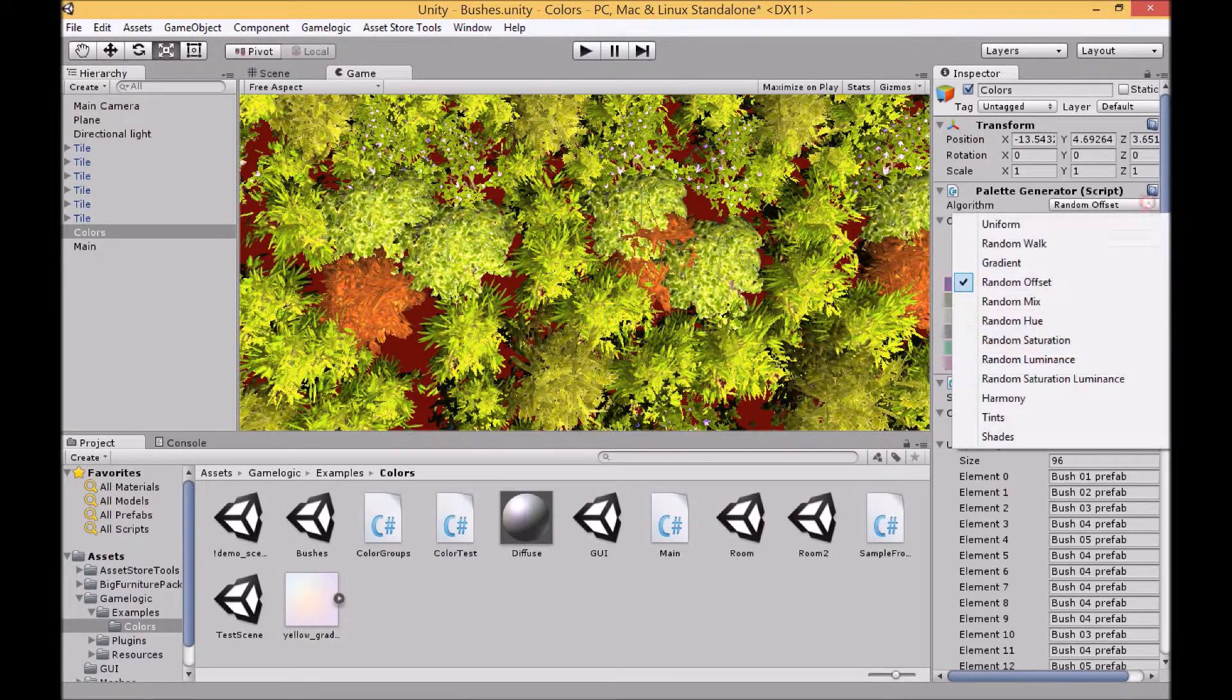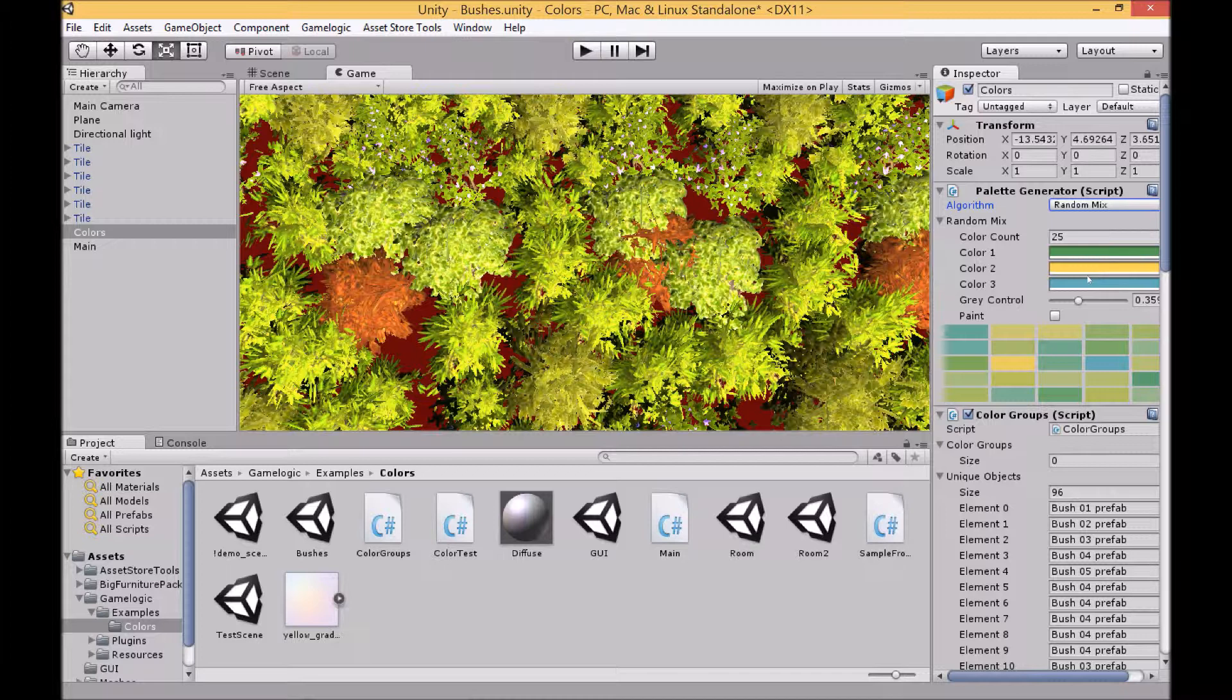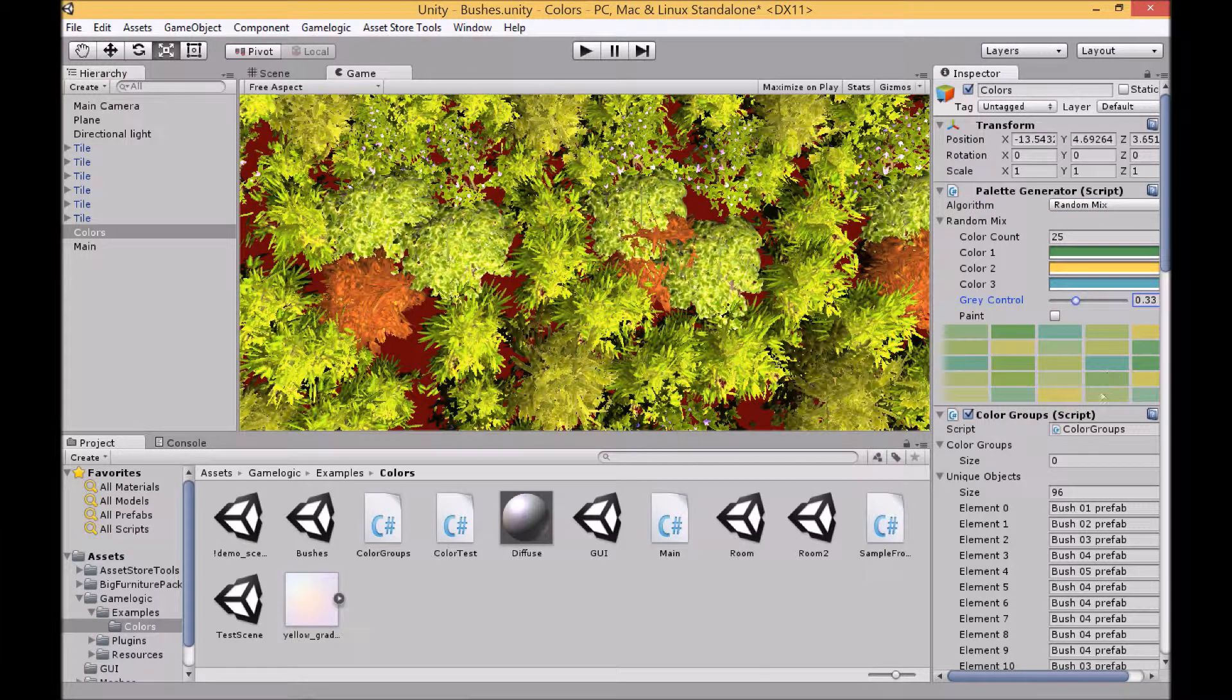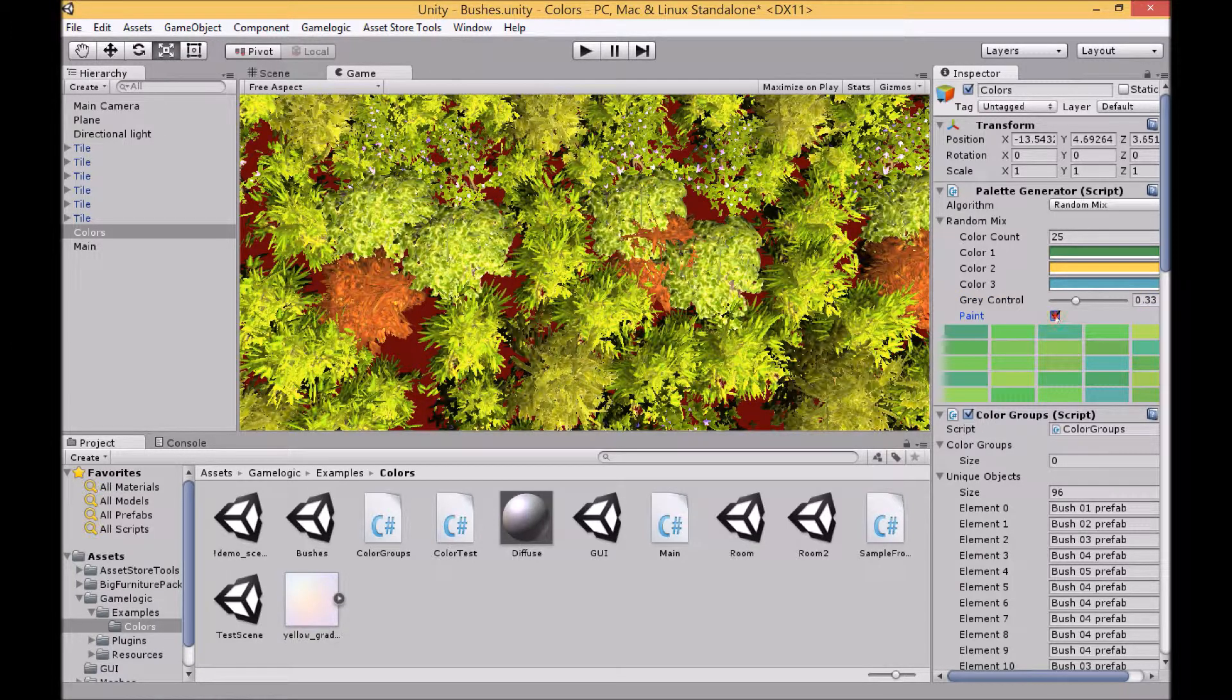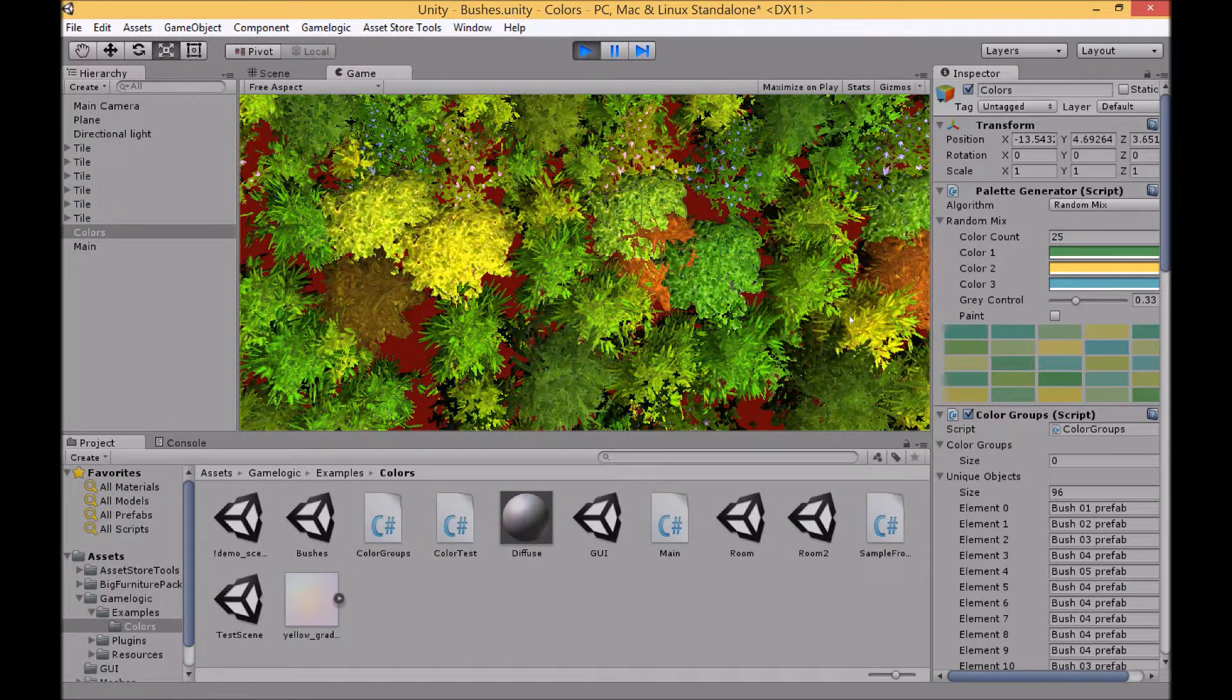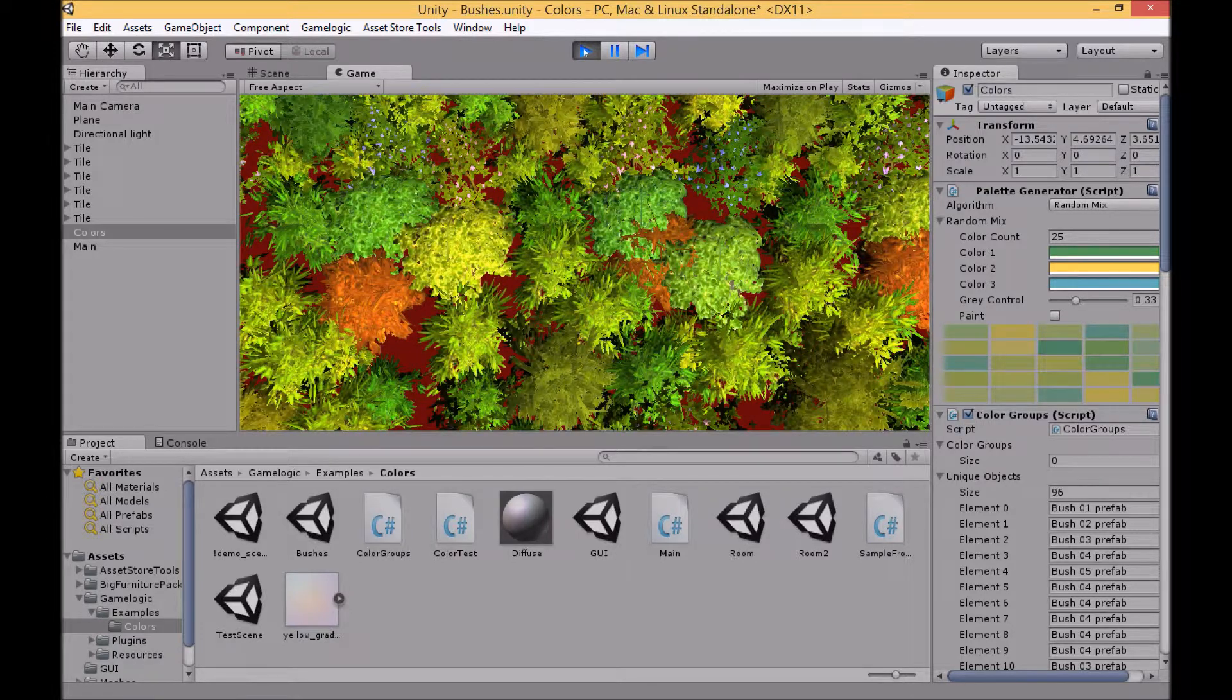We'll stick on this for the next example which is random mix. For this algorithm you basically select three colors and then each of the colors in your palette will be a different mix of those three colors. You can also then set the amount of gray that you want inside of the palette. And you can change between another mode which is called paint, which is a slightly different technique to get your colors.